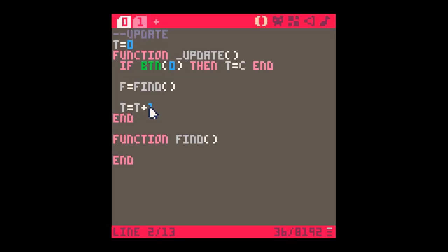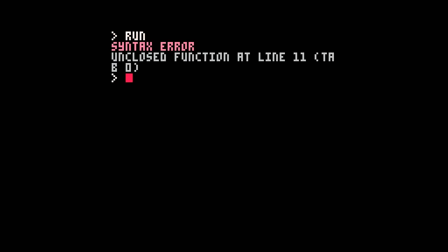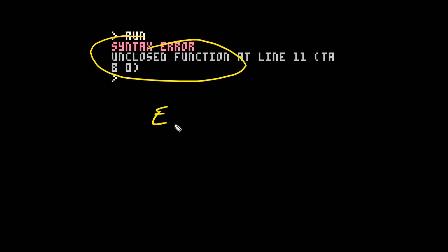So that's how to debug some PICO-8 errors. The most common one, as I say, is when this happens and you run it and you get 'unclosed function.' And I can't stress enough that unclosed function is one of the most common errors that's going to crop up, and it's because you haven't put in an END.